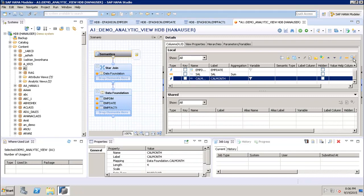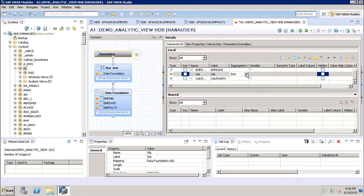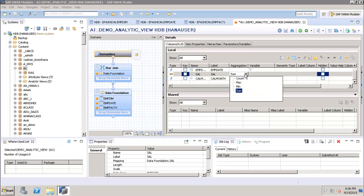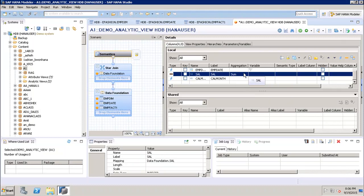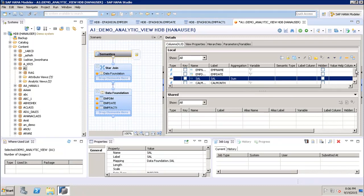For calendar month, we can manually set the type or use the Auto Assign option, which automatically picks up the type from the database. For aggregation, we have multiple aggregate functions: count, maximum, minimum, and sum. Depending on the requirement we can choose the appropriate aggregation.